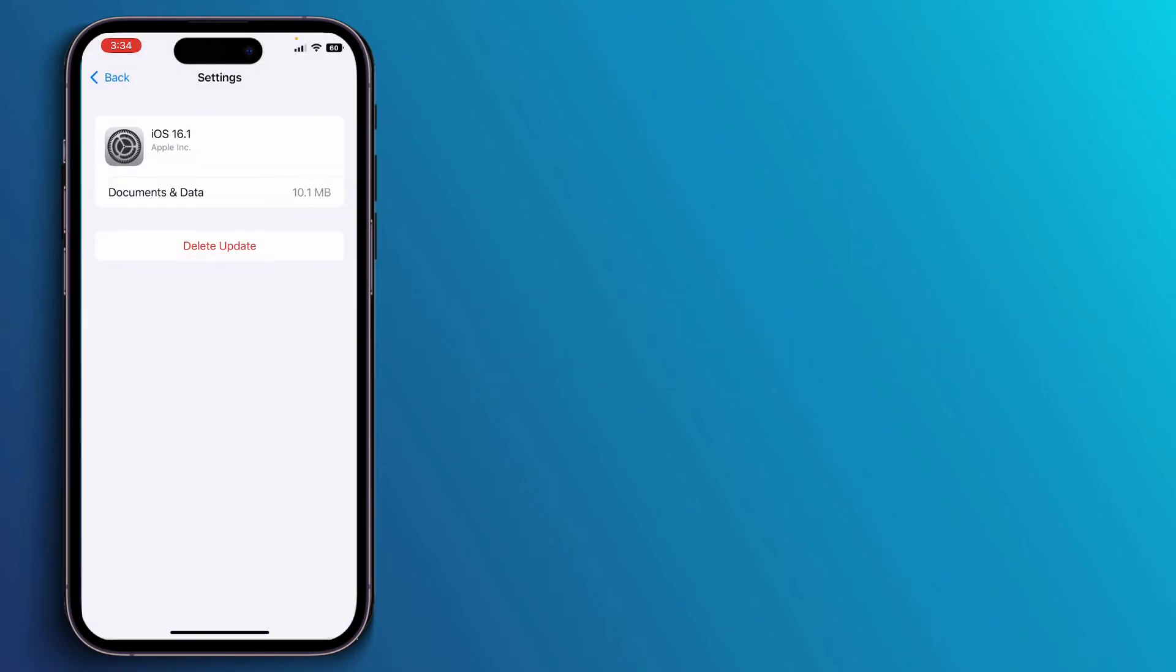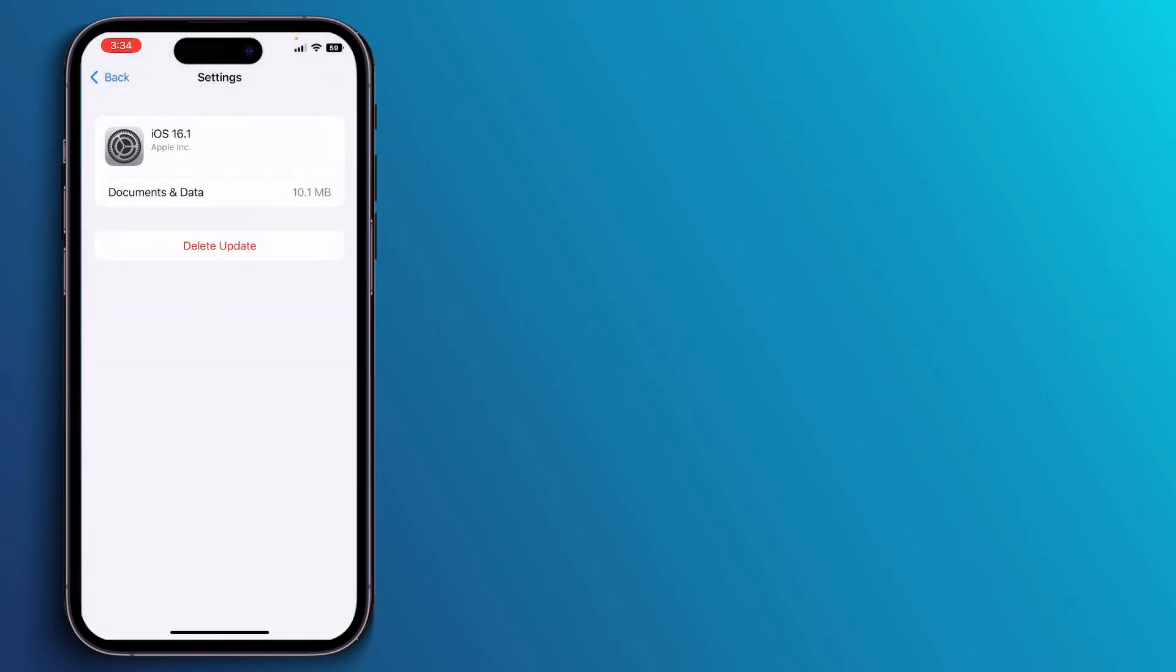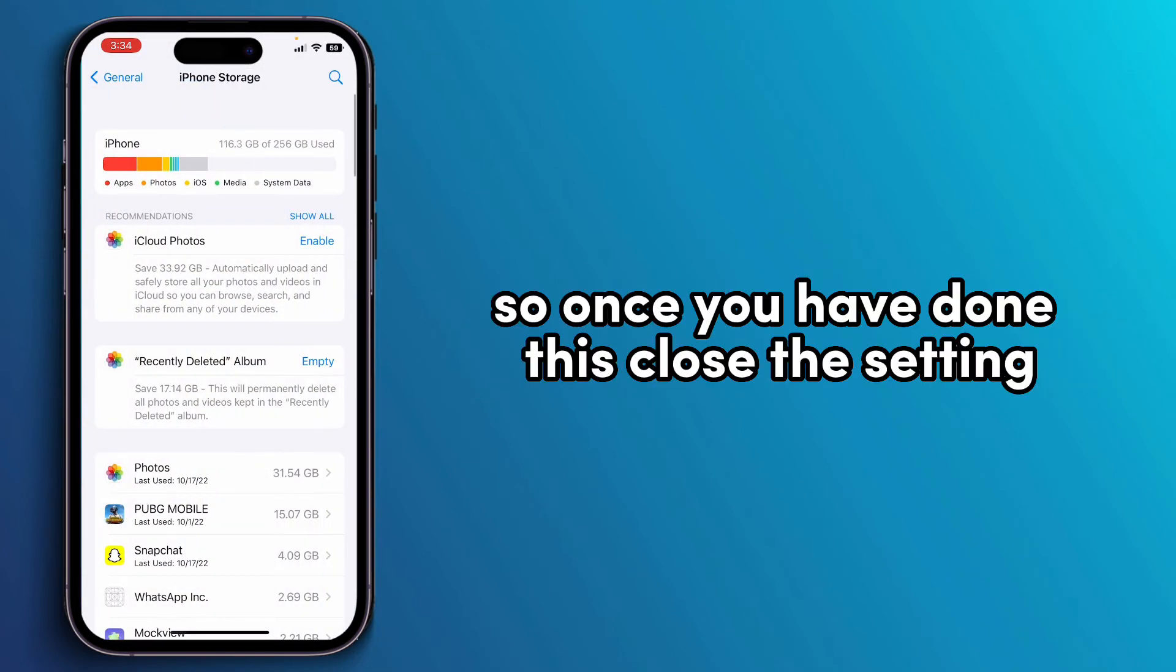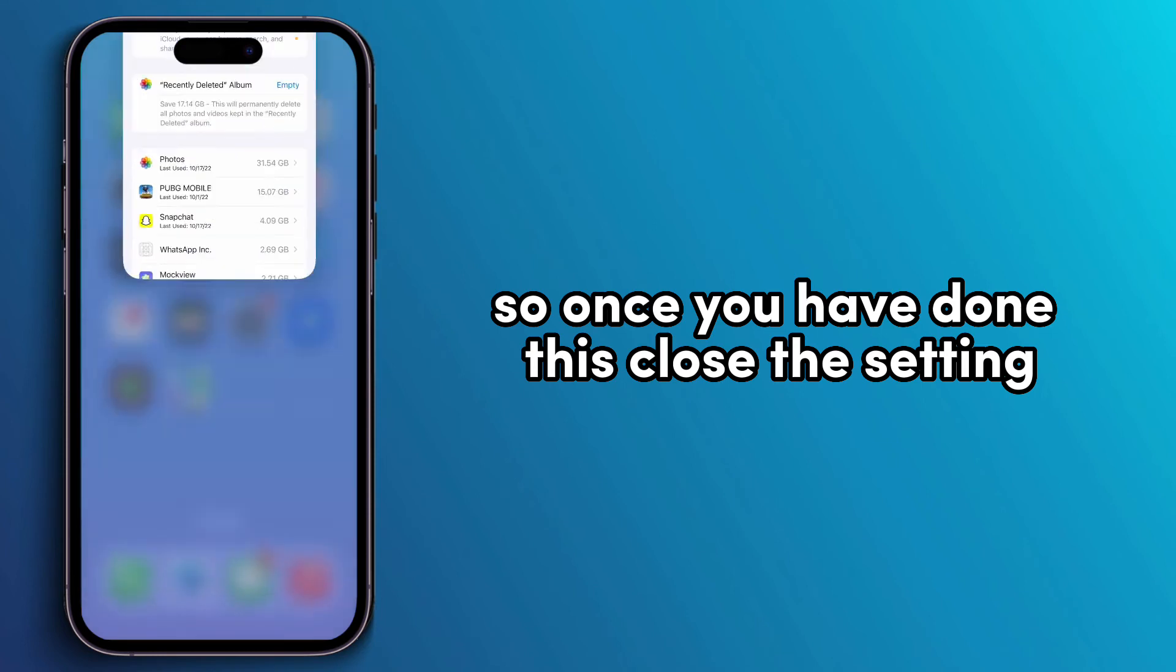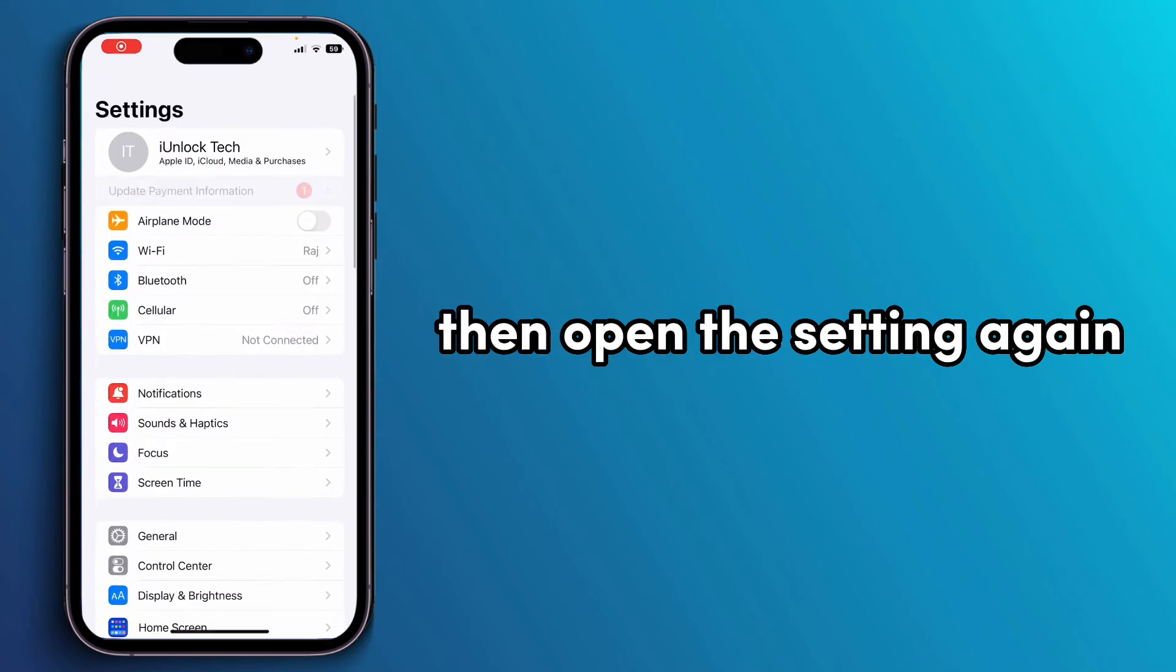Open it and click on Delete Update. Once you've done this, close Settings, then open Settings again.